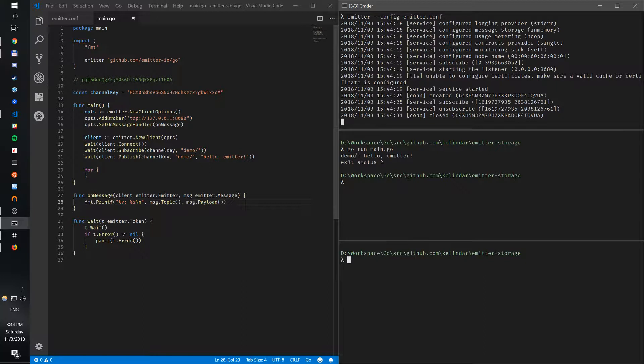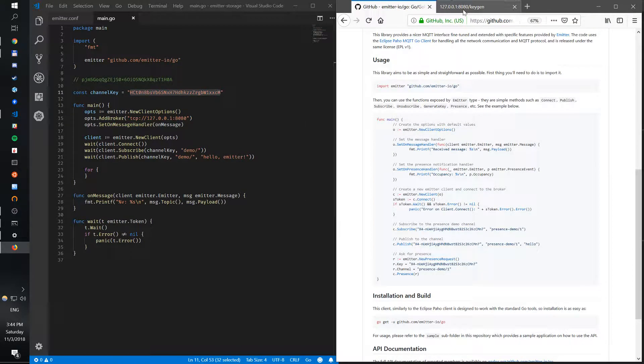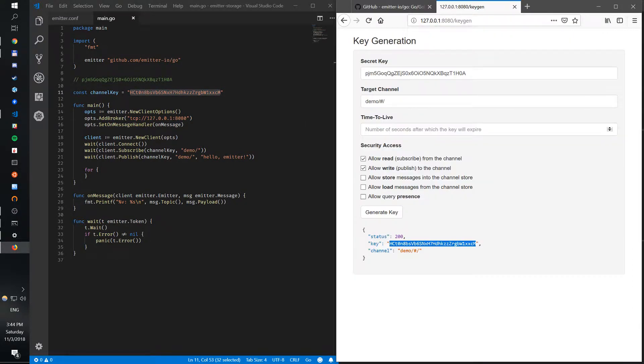When we generated this key, we actually did not allow this key to store and retrieve messages, so we need a new key to do that. So if we go back to our page, localhost:8080.